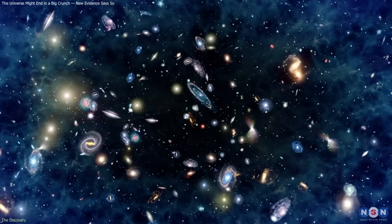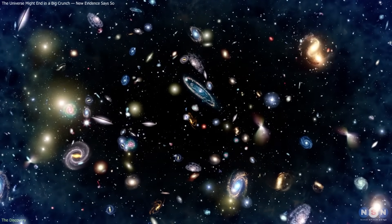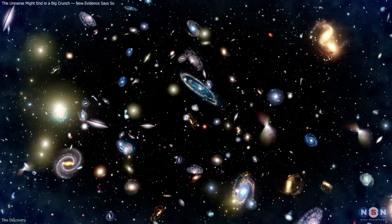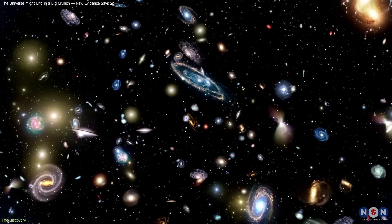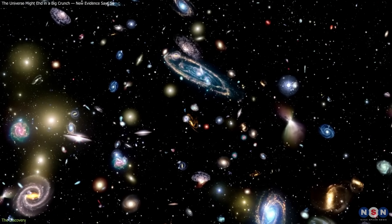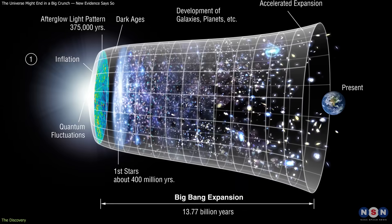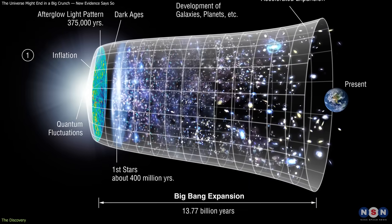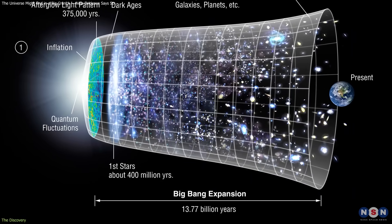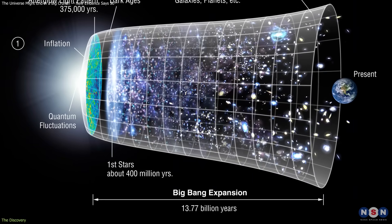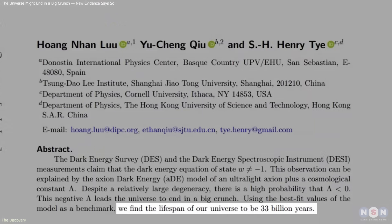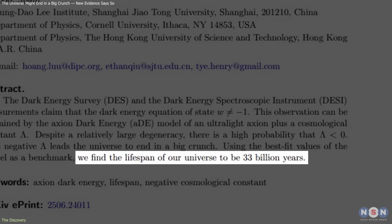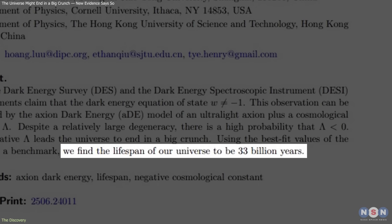In this picture, dark energy is still a property of space, but its effect weakens slowly with time. According to Tai's estimates, the universe, currently 13.8 billion years old, may be roughly halfway through a 33-billion-year lifespan.